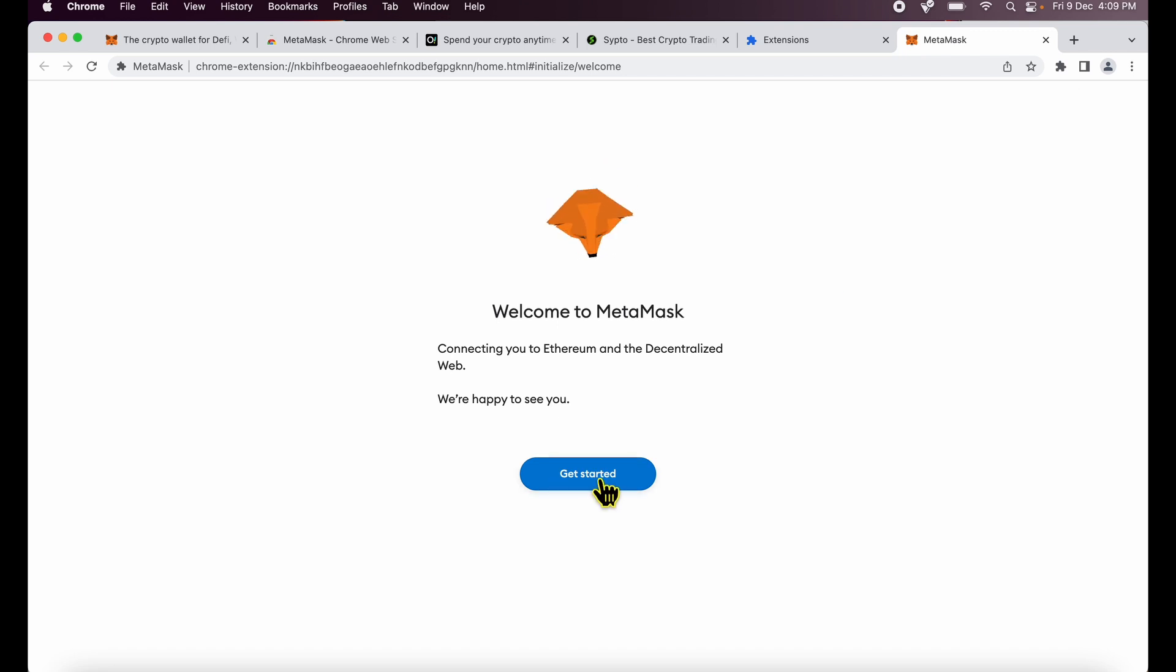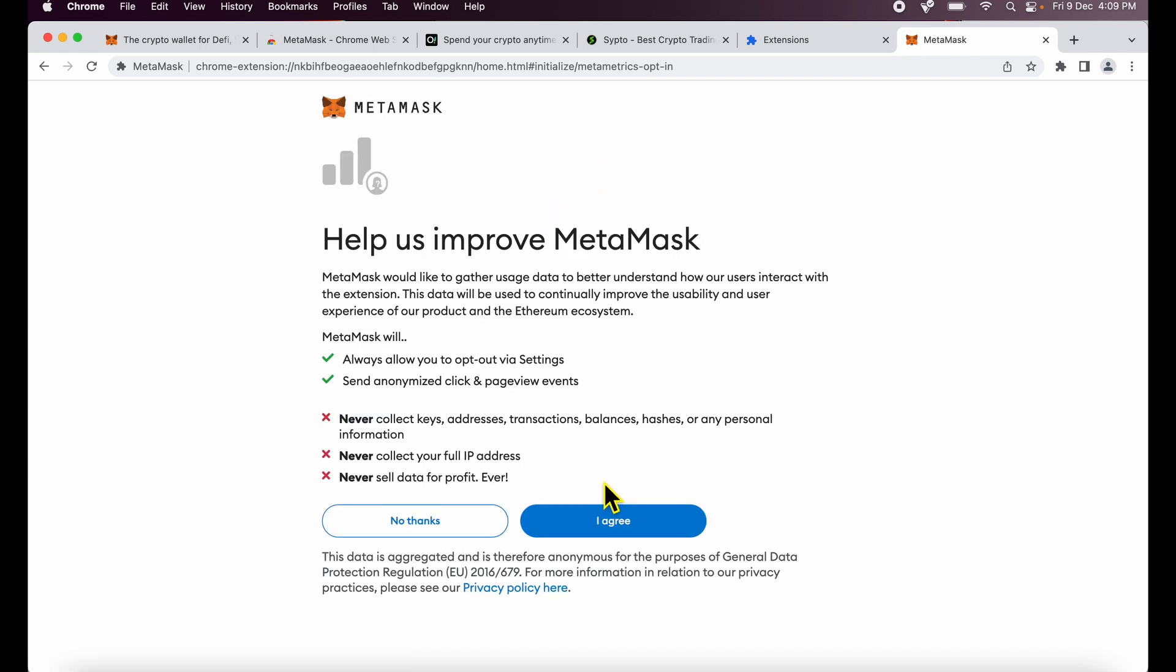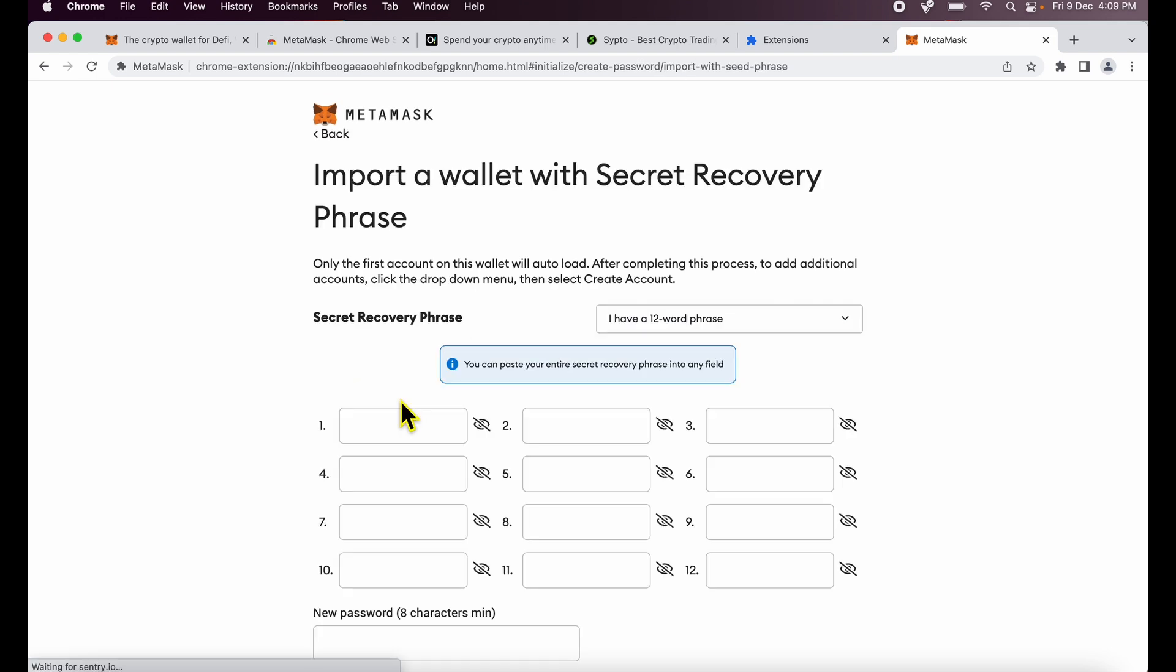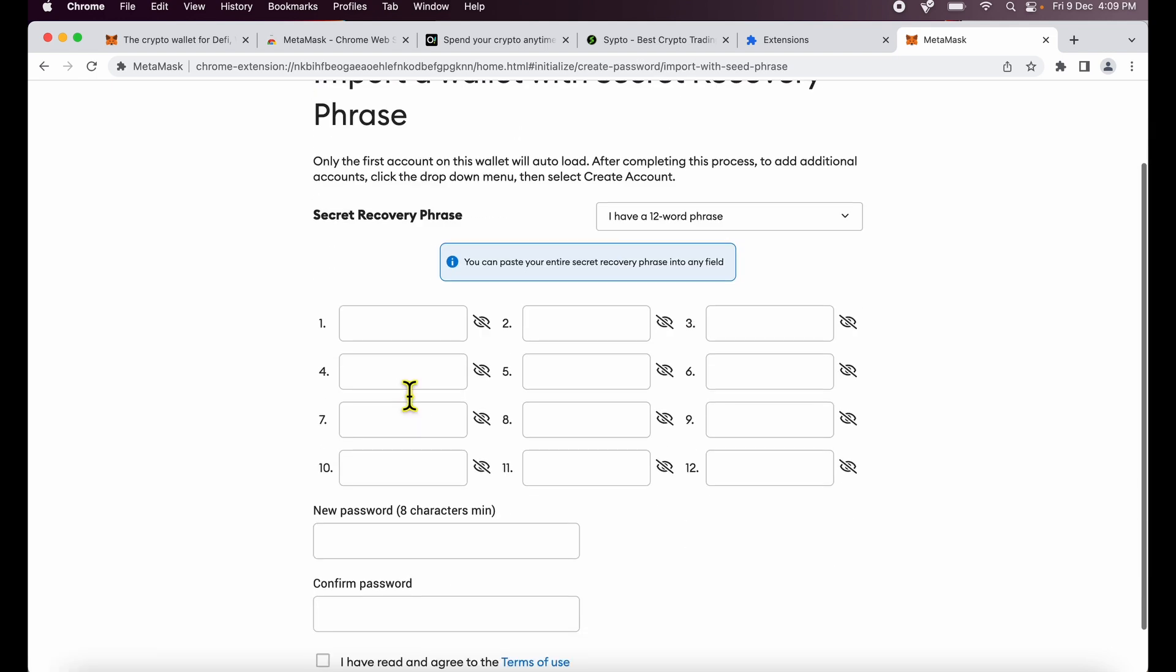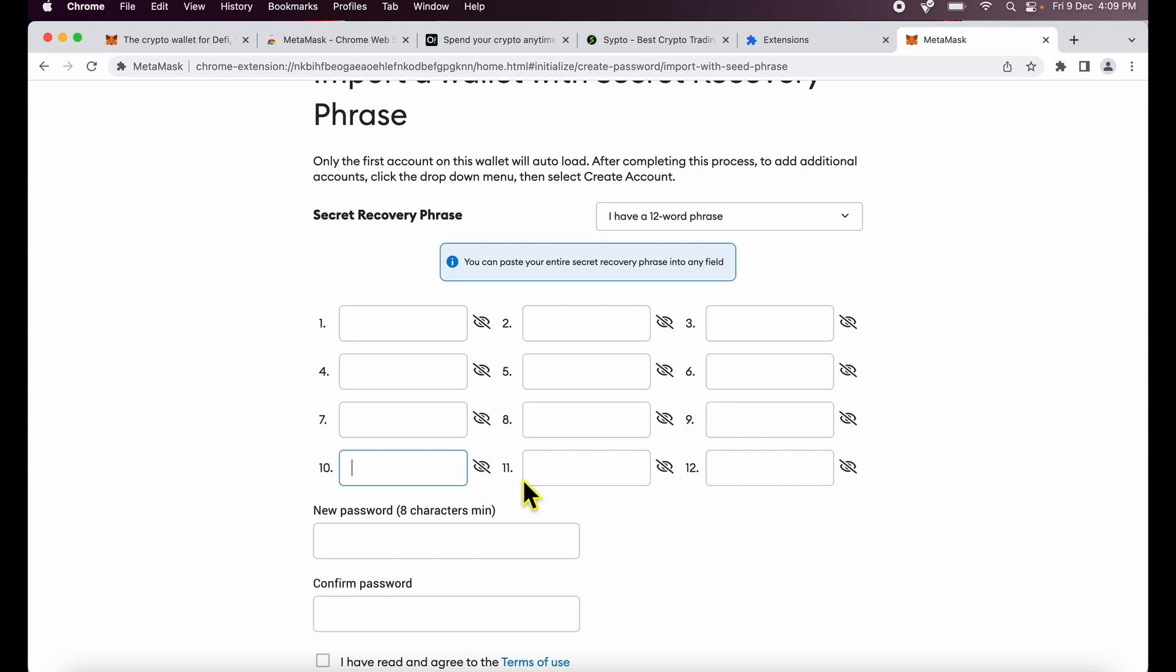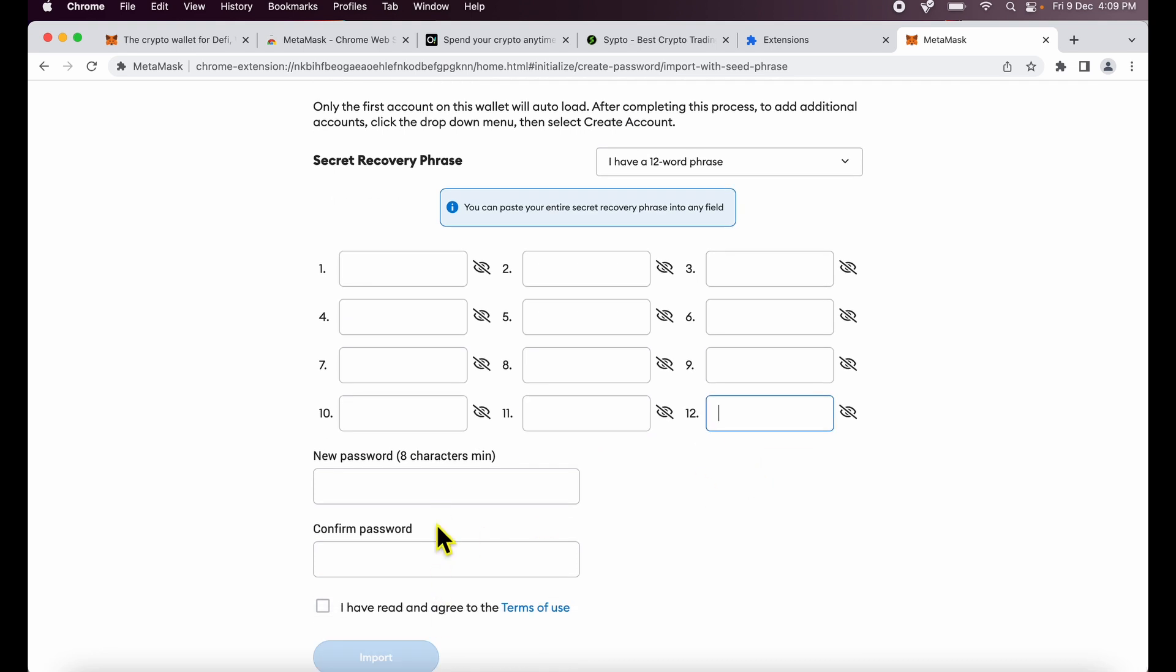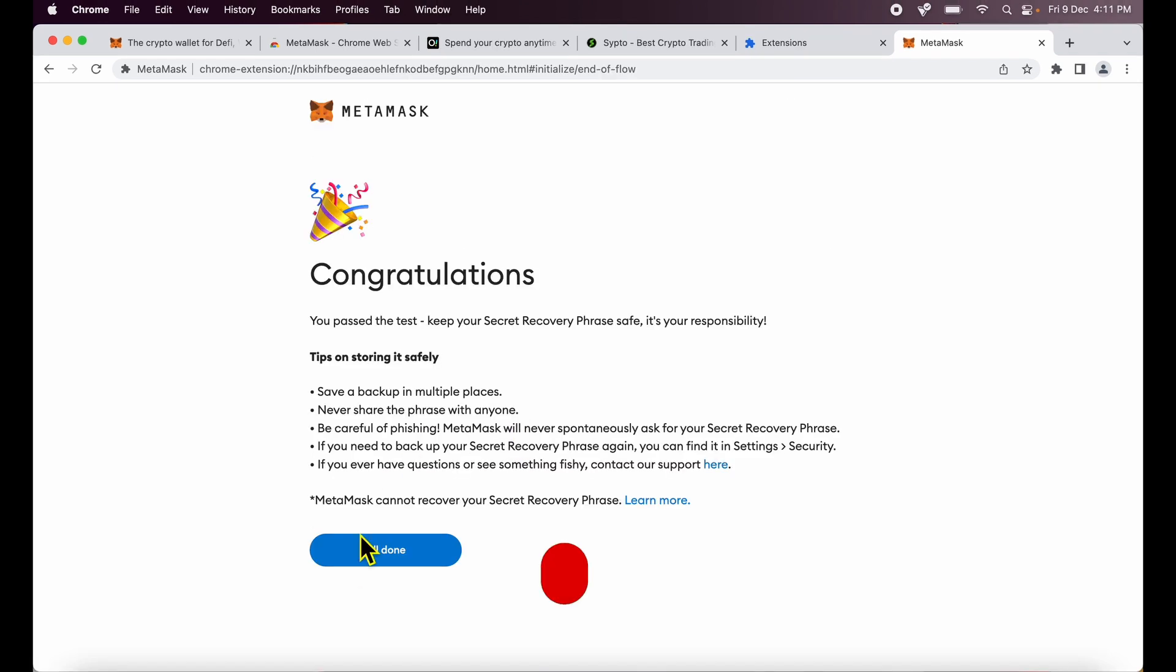Once MetaMask is installed I will click get started. I will click I agree over here and now instead of create a wallet I will import wallet. I will enter the 12 seed phrases which I got when I created this account and I will set a new set of password and those accounts will be gone. Let me complete this screen and show you what happens in the next screen.